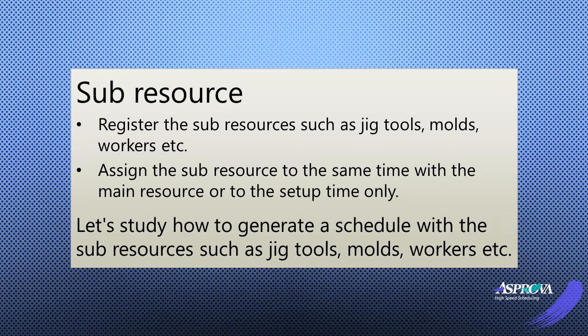Let's study how to generate a schedule with the sub-resources such as jig tools, molds, workers, etc.